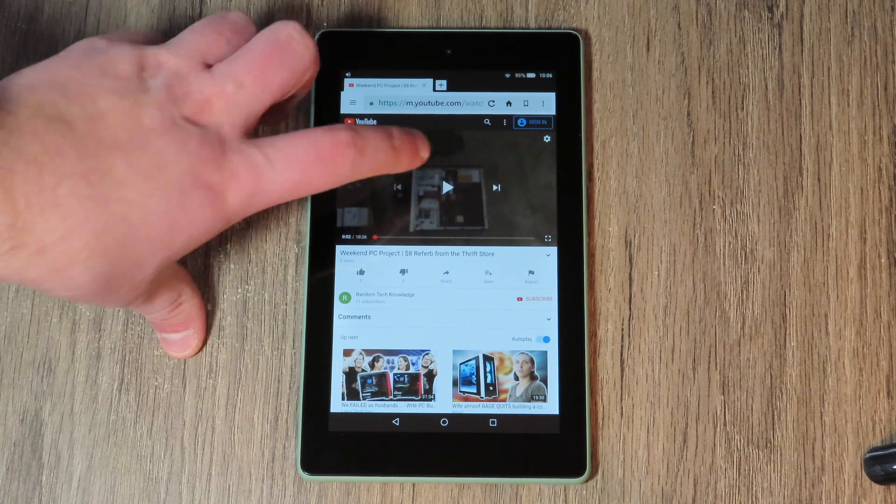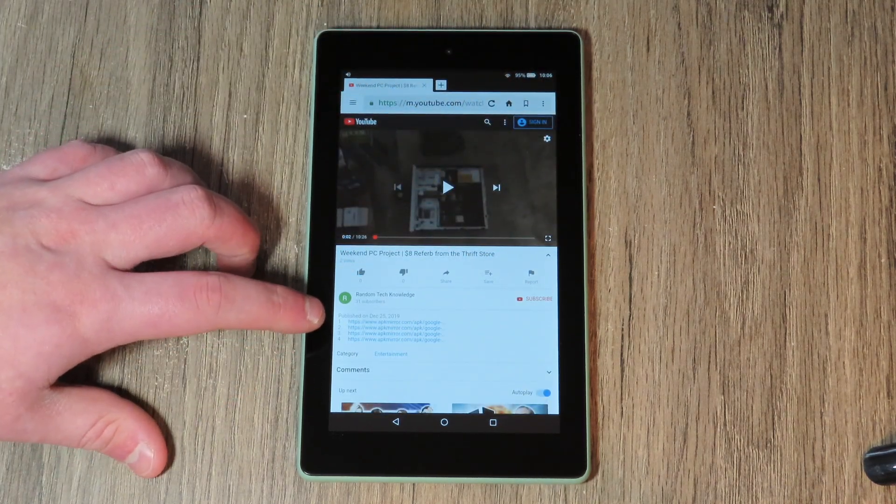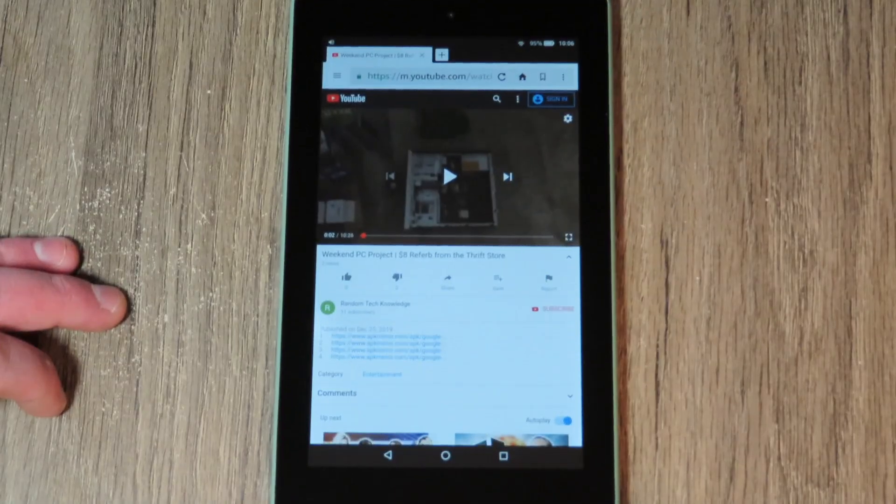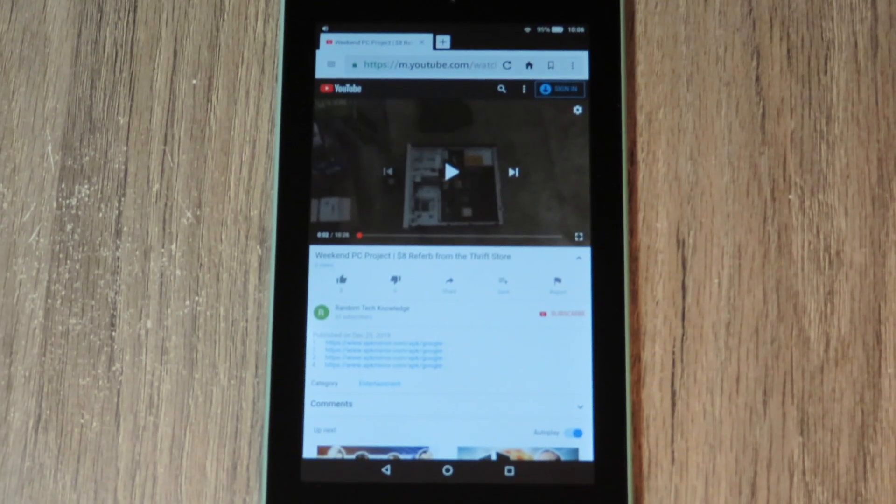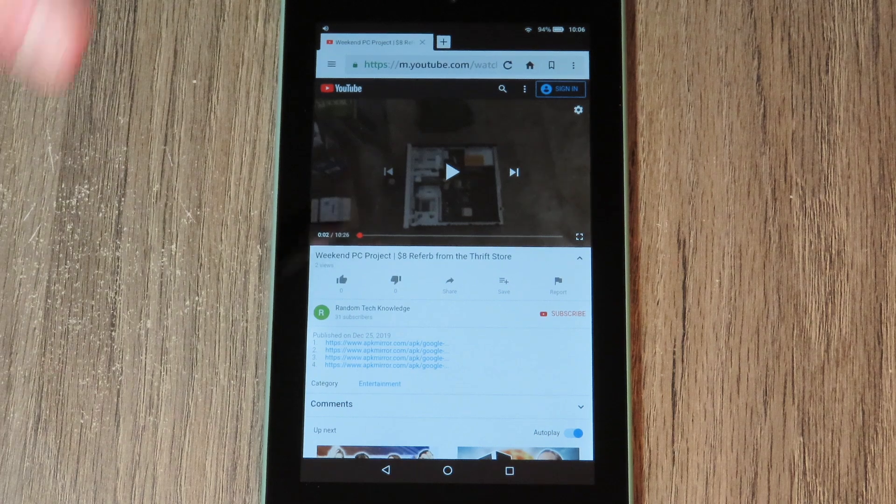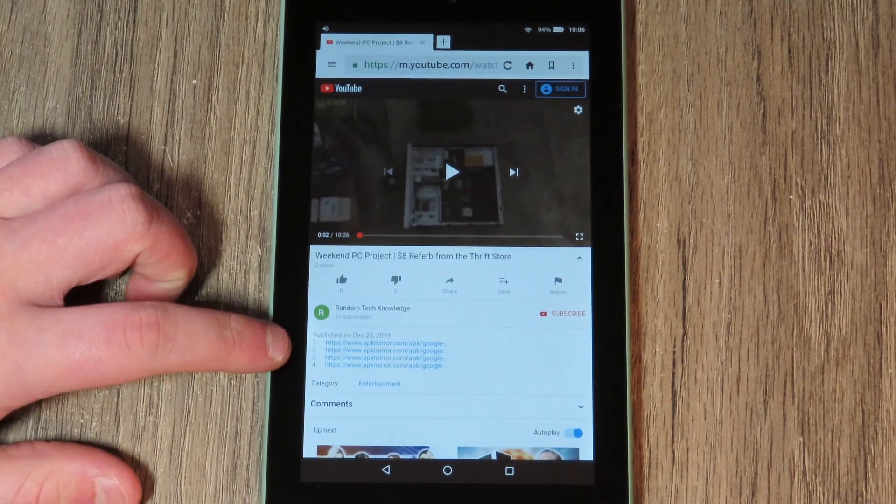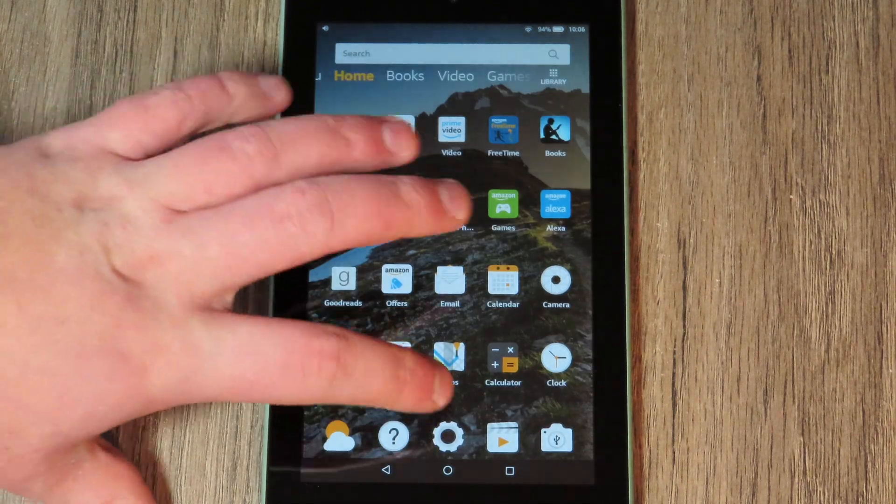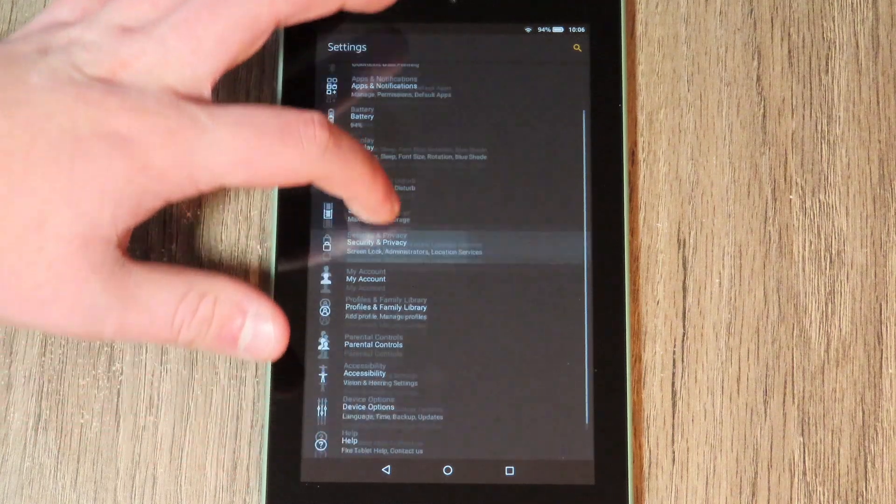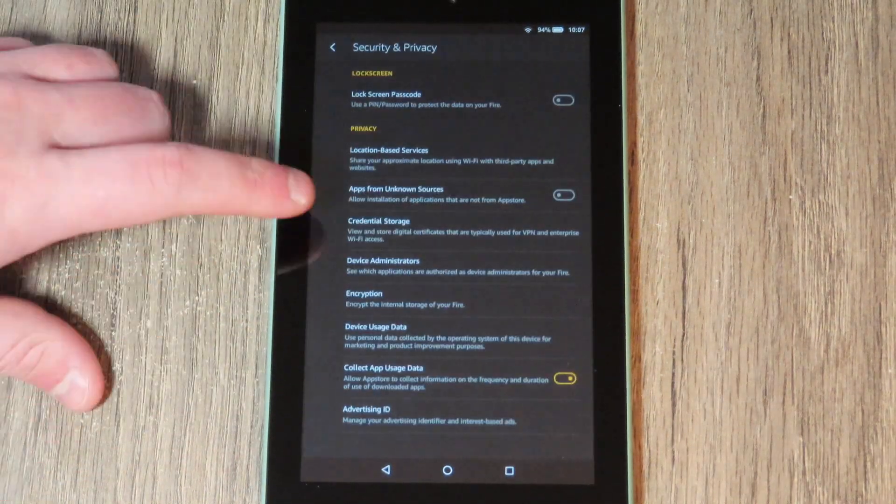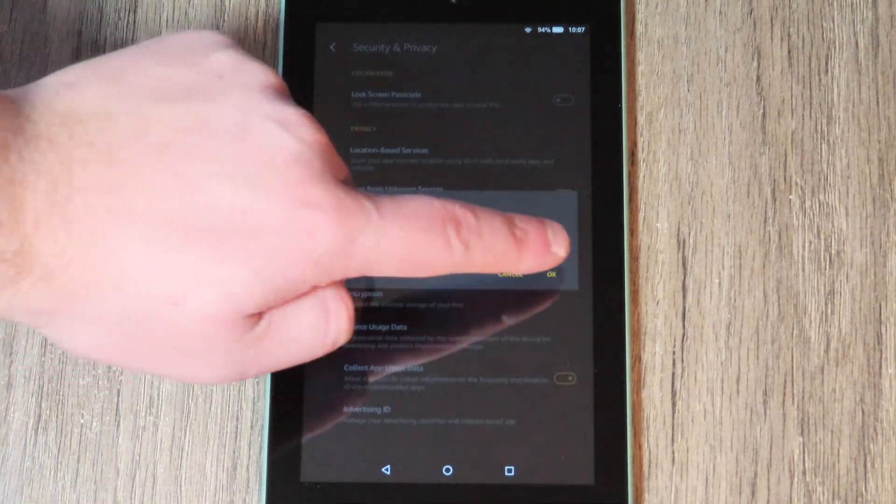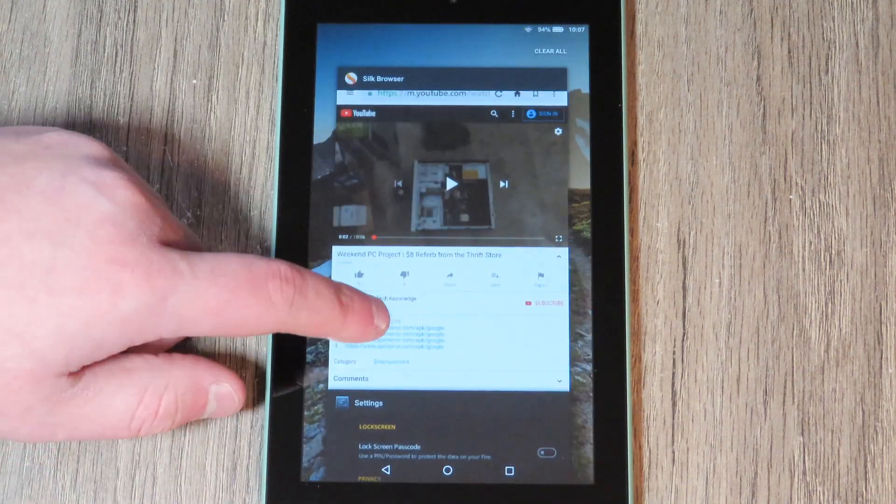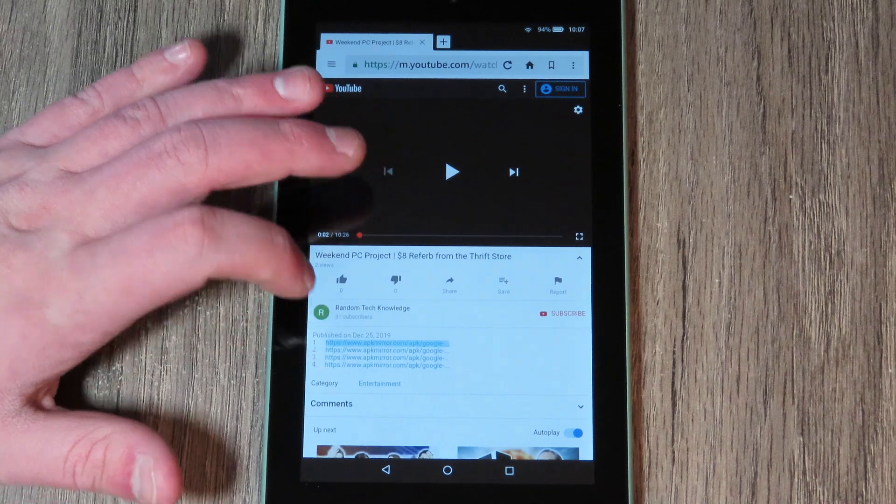Now that we're in the description of this video, you're going to see the four links right here. They'll be a little bit more organized than this. You're going to want to download these in this exact order. But before you do that, you're going to want to go home and go to settings, then down to Security and Privacy. Right here, Apps from Unknown Sources—you're going to want to turn that on and hit OK. That's going to allow us to sideload the Play Store from the apps that we're going to download from this YouTube video.